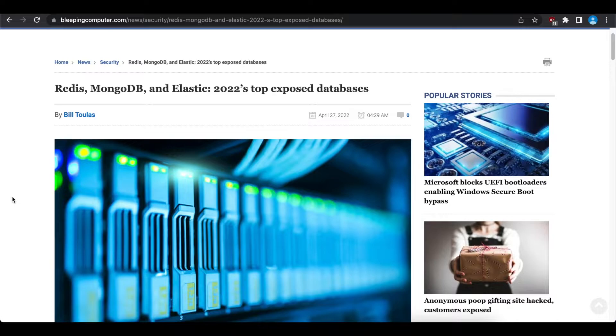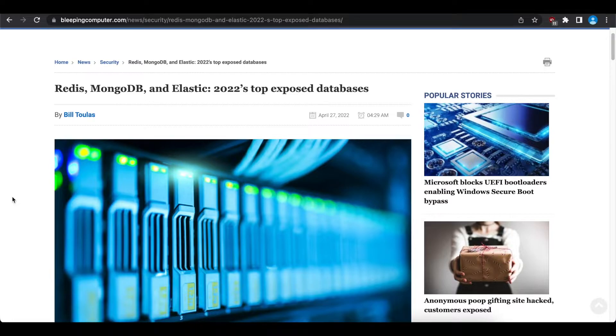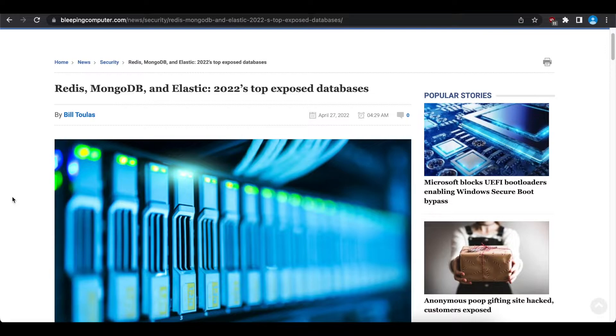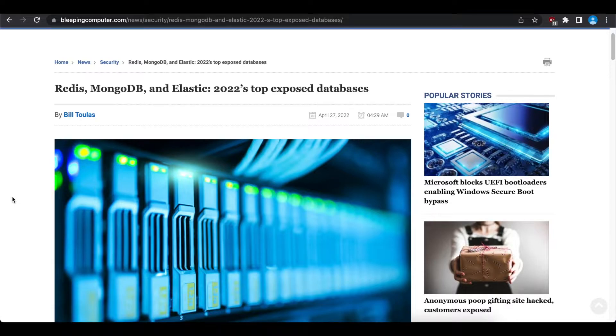Today we're going to talk about the top exposed databases for year 2022 according to BleepingComputer. We're going to use this article and then use Shodan to search and see if we can find any. I will leave a link of the article below if anyone's interested in reading about it, but I'm going to explain a little bit about this article and then we'll jump into Shodan. If you're only interested in the Shodan search, I will add a timestamp below for you to skip to that section.